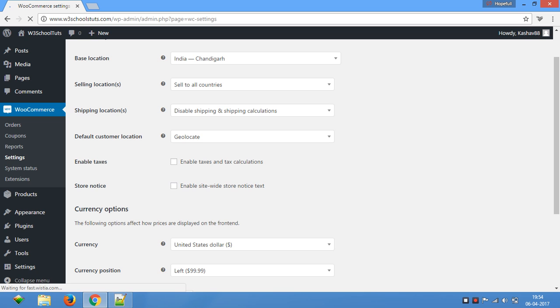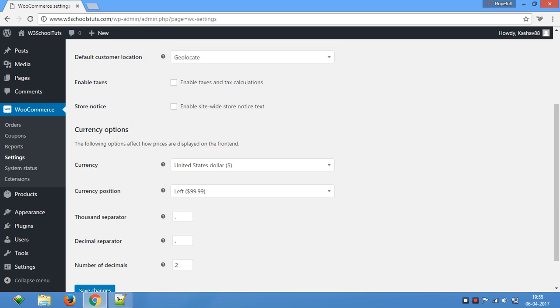This option should not be checked if you don't want to apply taxes on the products. If it is checked, then the taxes are applied on products. Otherwise, the taxes will not apply. This is how you can either select or unselect this option.